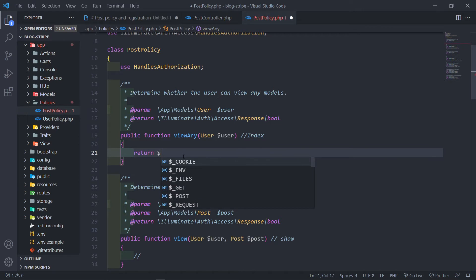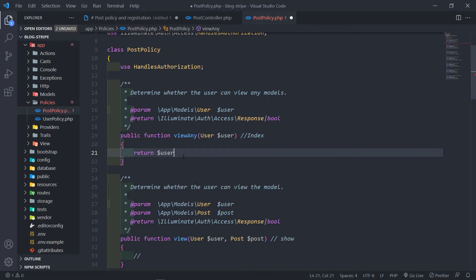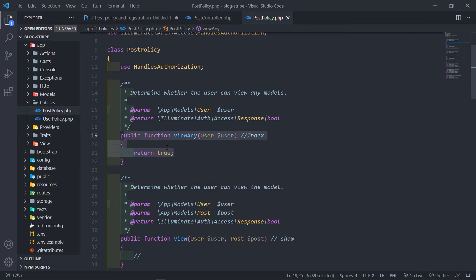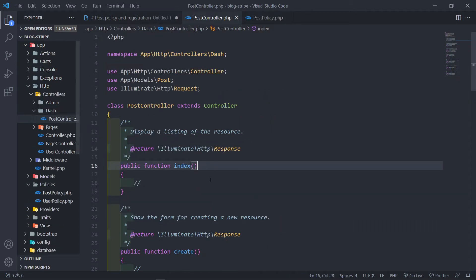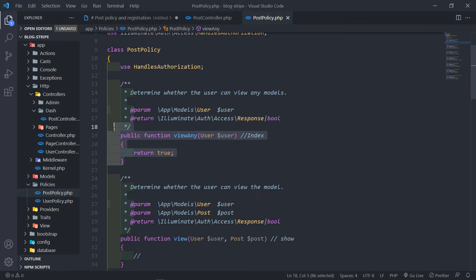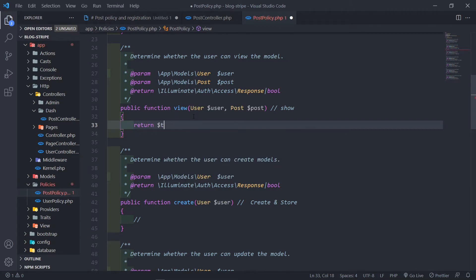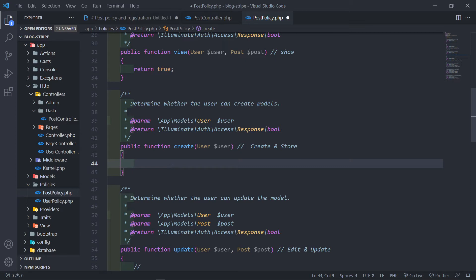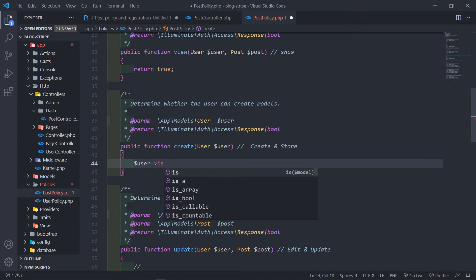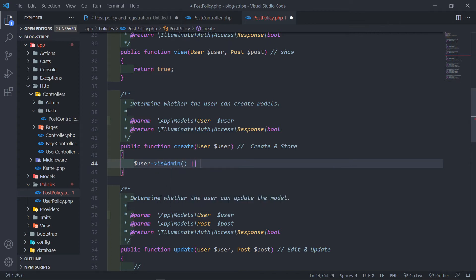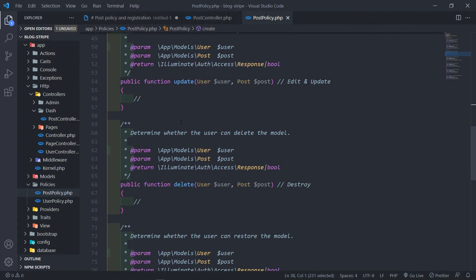Let's say in this case we want to say return — if the user, so we can view this. We can just say anyone can view it, or you can restrict it. In this case we can just want to say return true, because what will happen is anybody that comes to basically our index method — anyone can basically do that. So for the show method, we can just say return true as well, so basically anyone can view the post. But in the create method, we just want to make sure the user is admin or the user is a writer. So that's basically what we have to put the returns there.